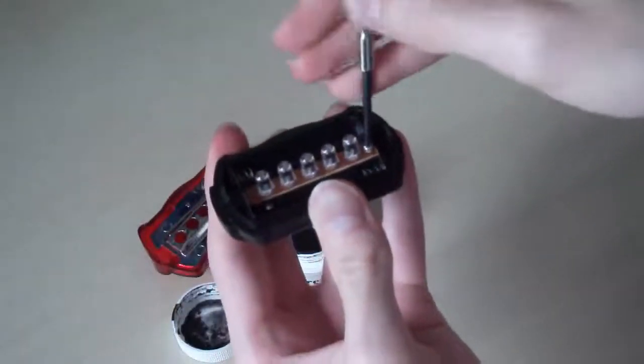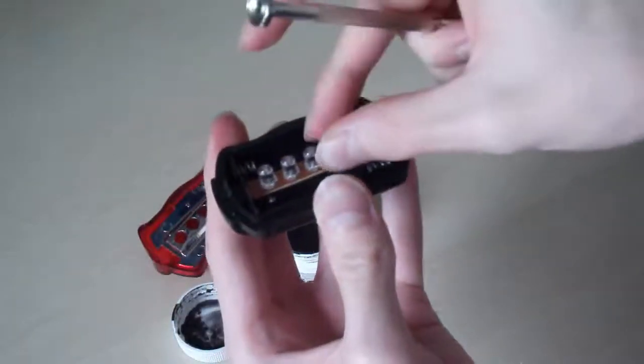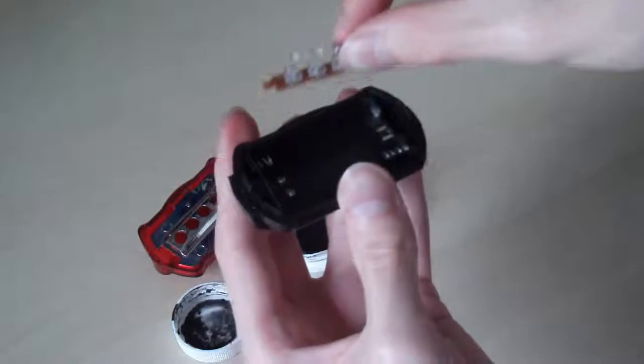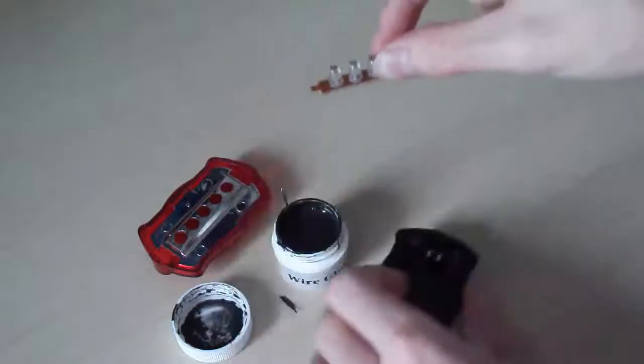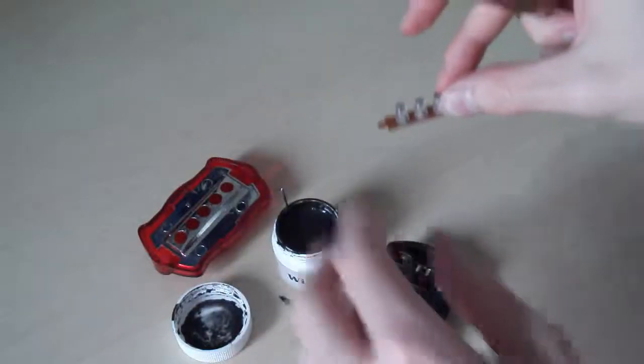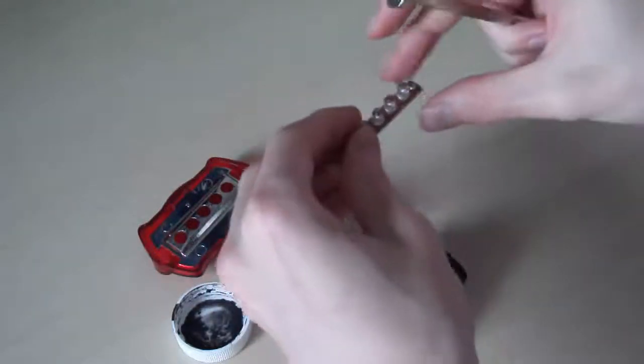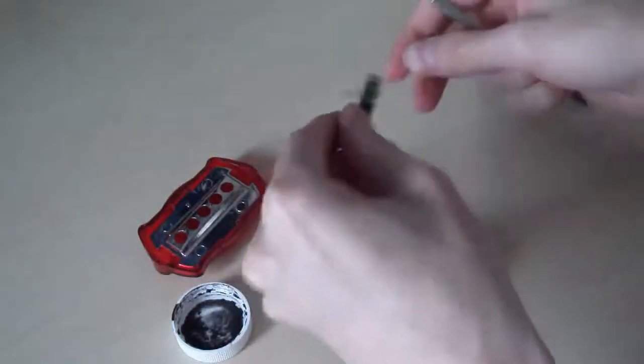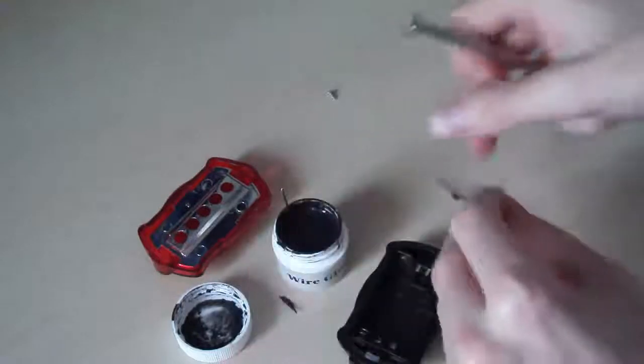It takes about two hours for the glue to dry, so I'll leave it to dry and then continue the video after that.